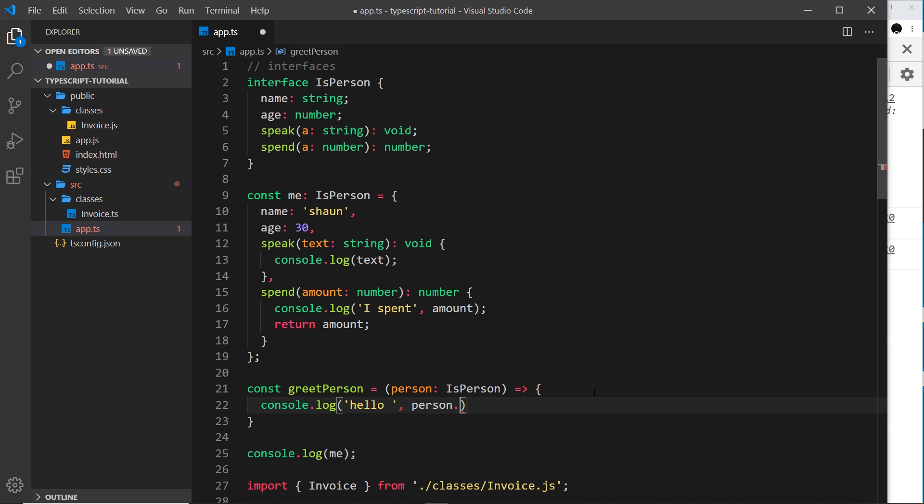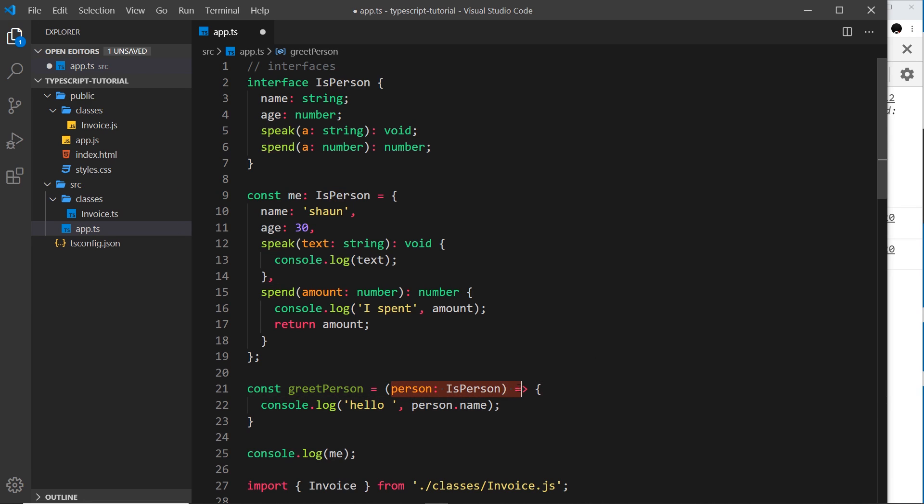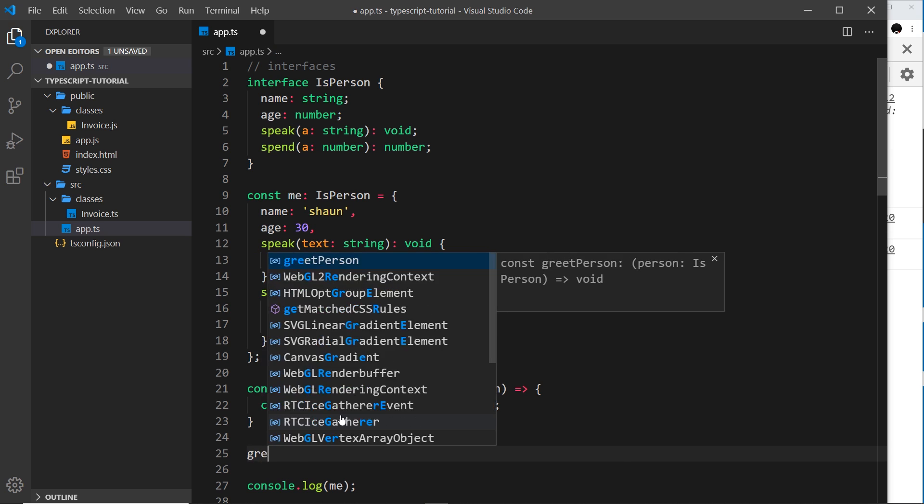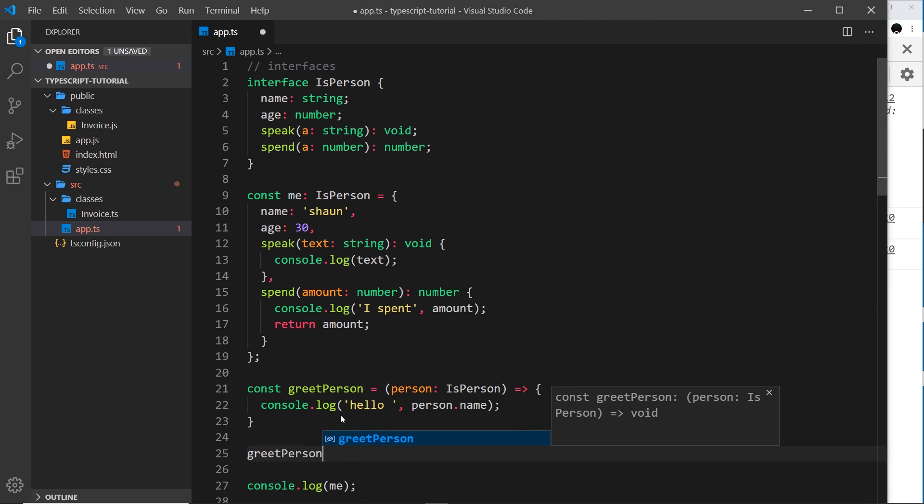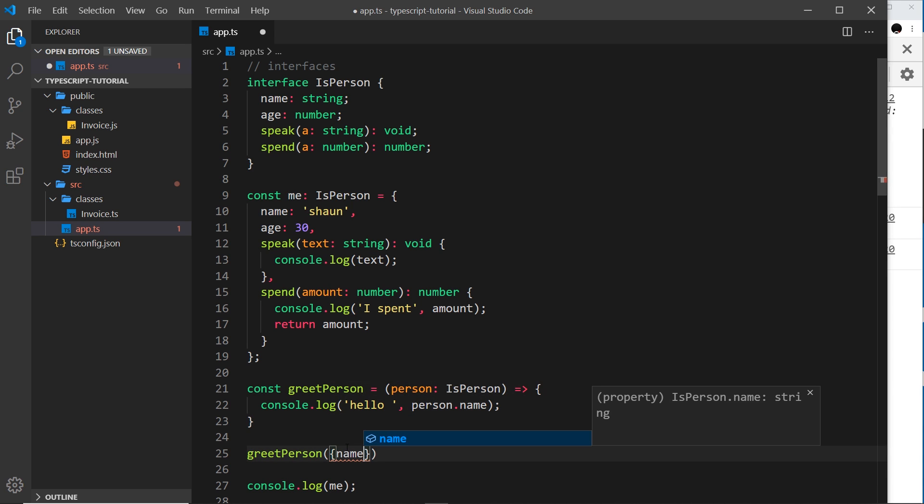And IntelliSense automatically gives us these things because it knows it follows the structure of this interface. It knows what properties and methods are available to us on an isPerson object. So I could output the name right here. So now we could only ever pass in an object which matches this isPerson interface, which is nice. So if I come down here I could say greetPerson, and then if I try to pass in an object with just a name property, then this is not going to allow me to do that.